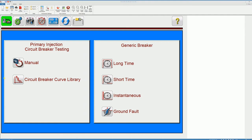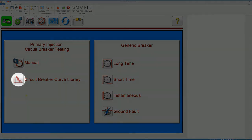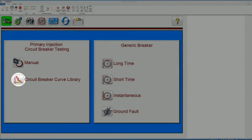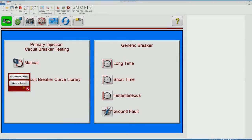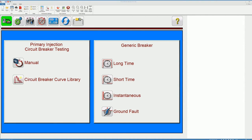So to select the breaker we're going to click the Circuit Breaker Curve Library button and then we're going to tell the software we're going to select the manufacturer specific upgrade.